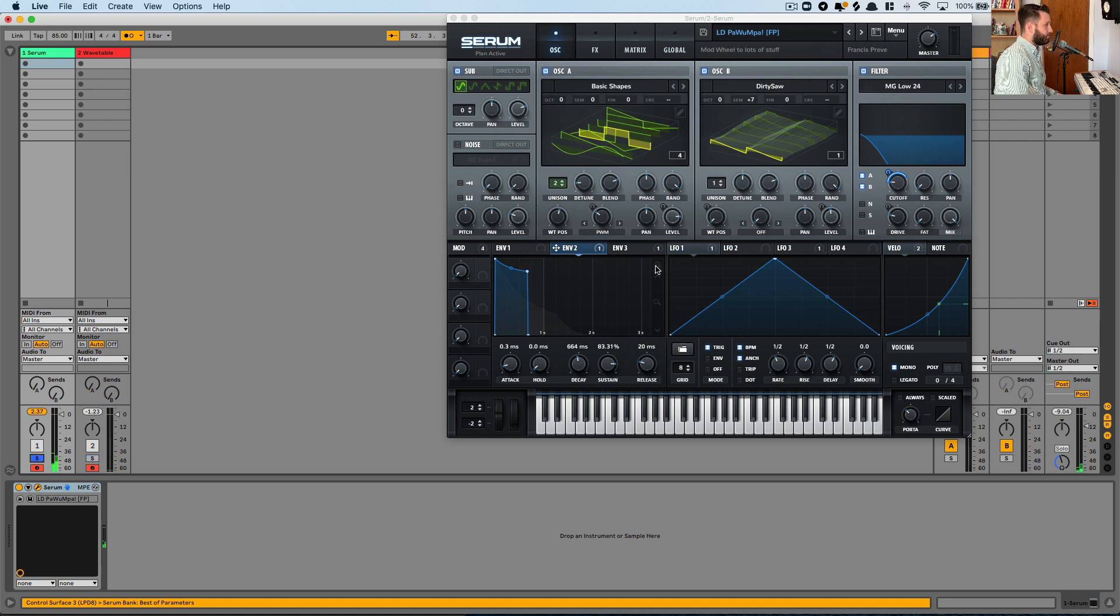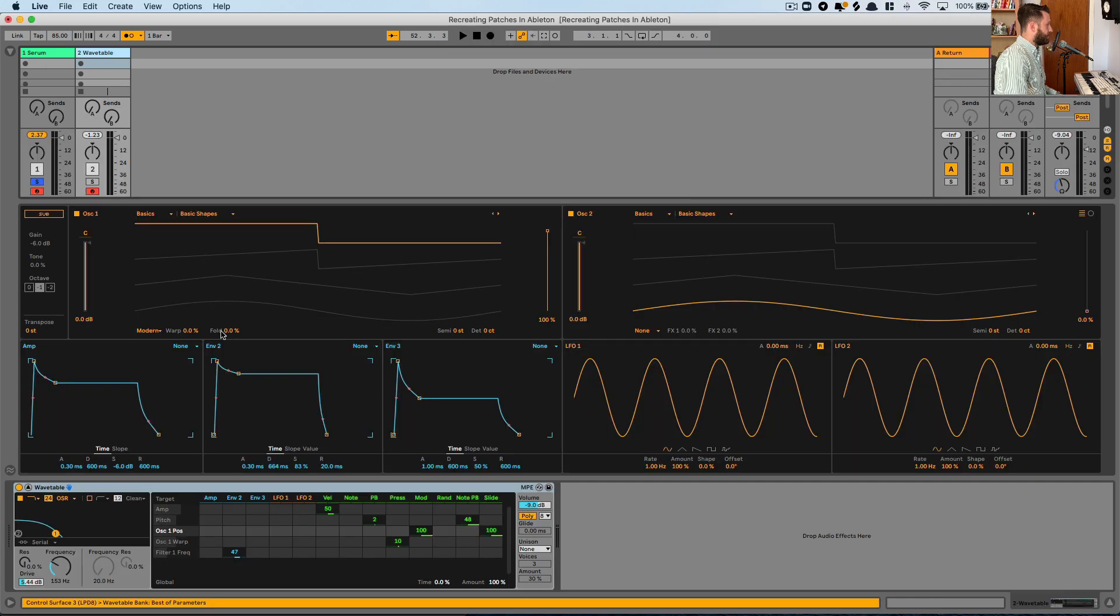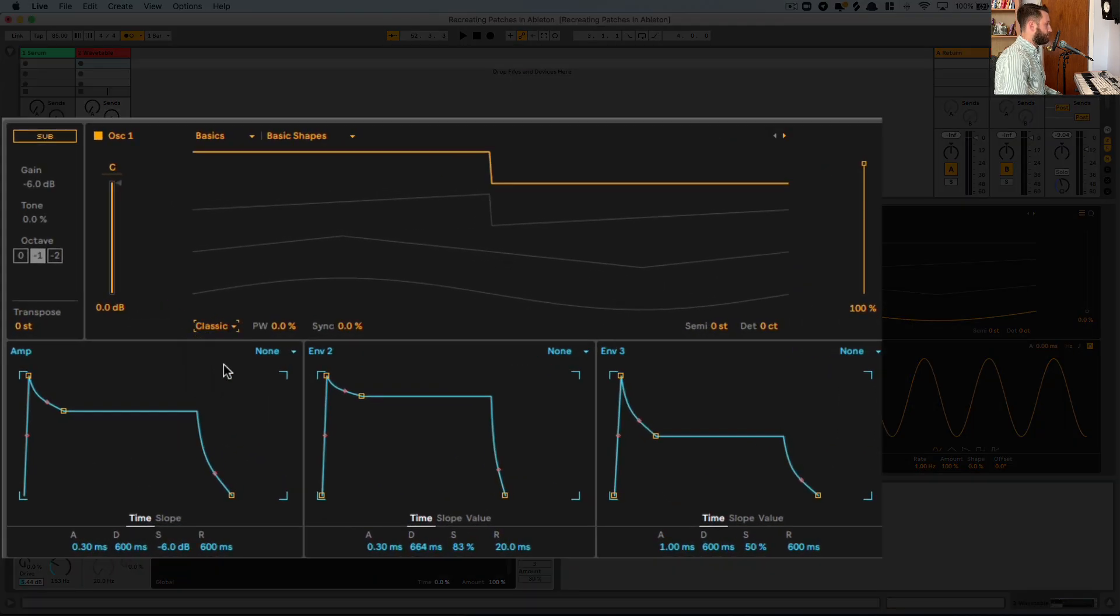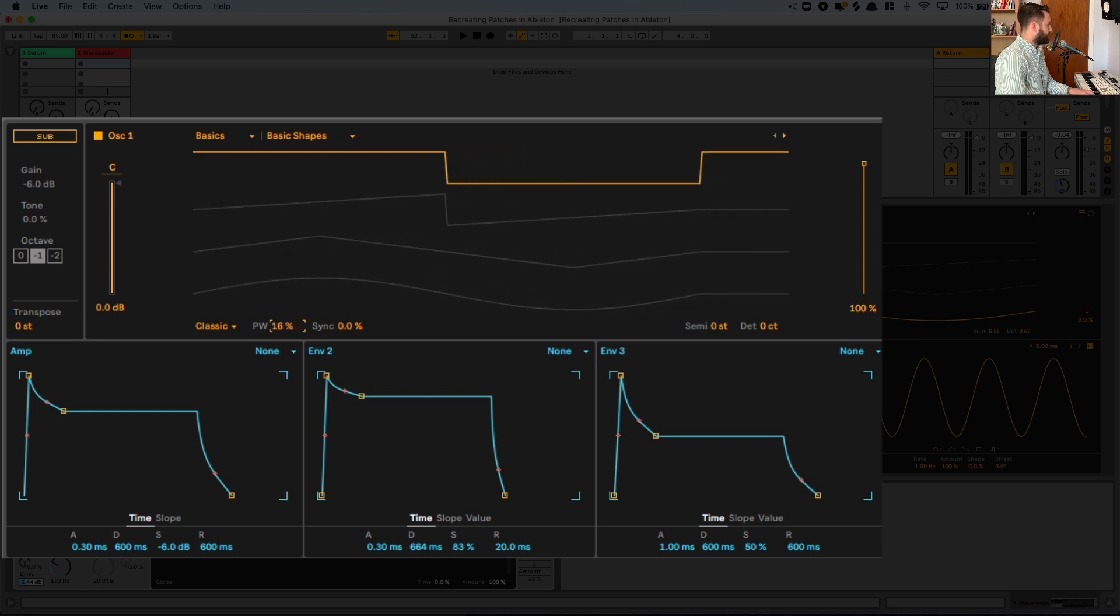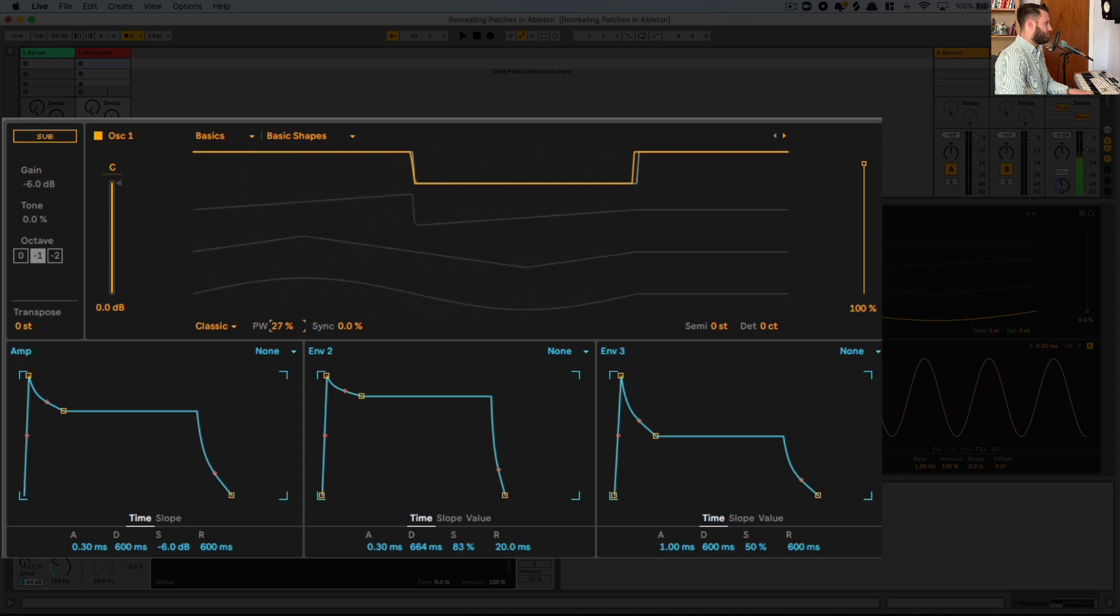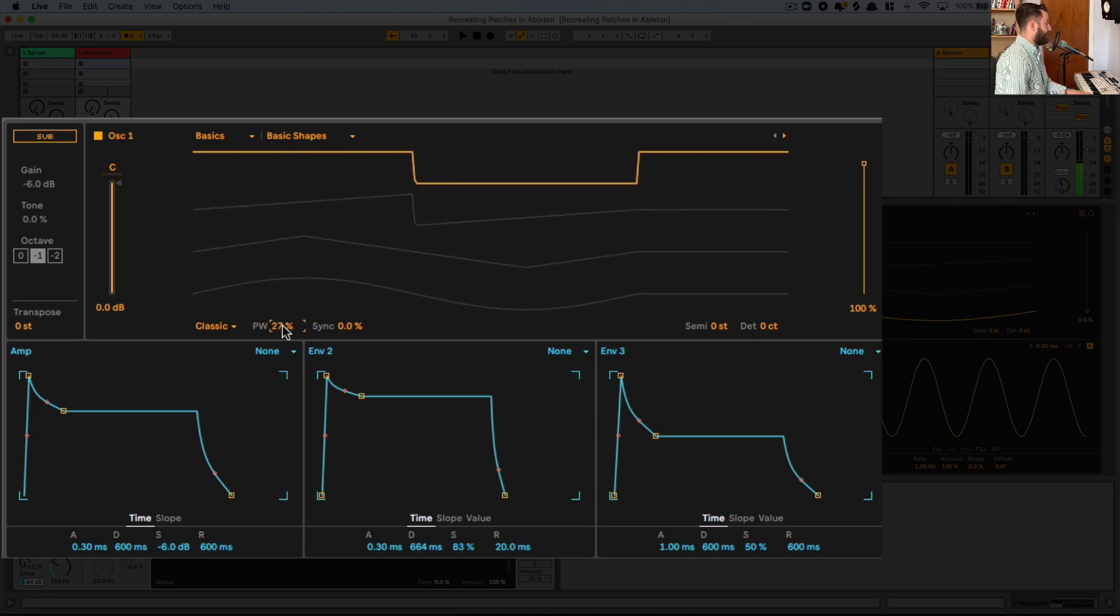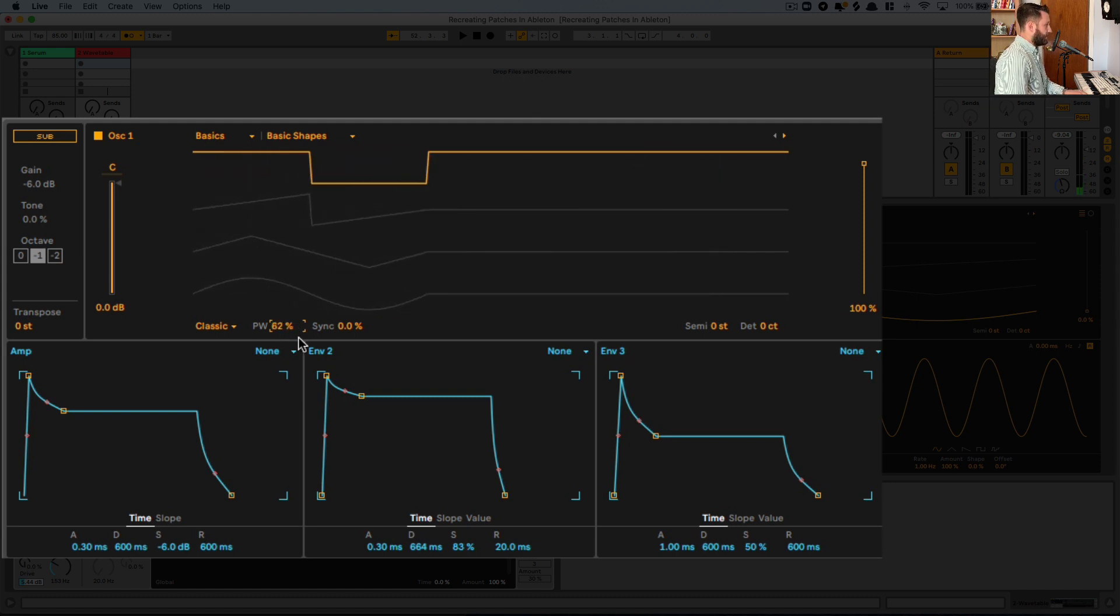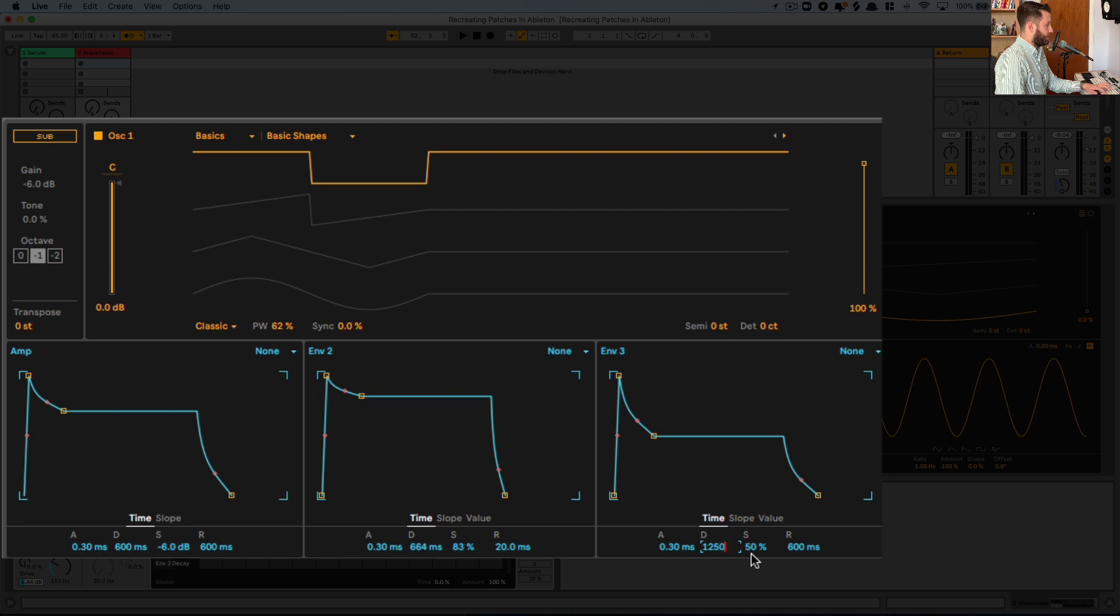So envelope 3 is modulating the pulse width. So when we head over into wavetable, underneath classic, we've got some pulse width modulation. And I found that this sits best somewhere in the 30s. It also sort of gives us this perceived pitch shifting. So we're going to go ahead and recreate envelope 3, 0.3, 1, 2, 5, 28, and I think this was 635.